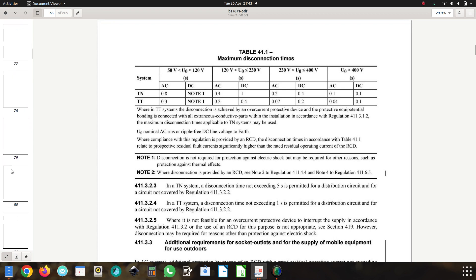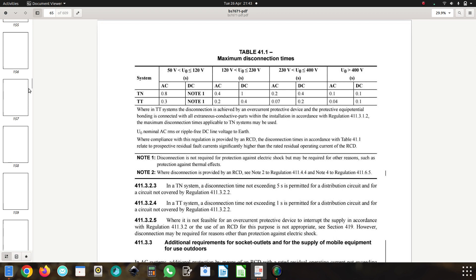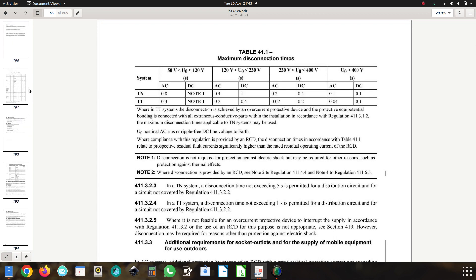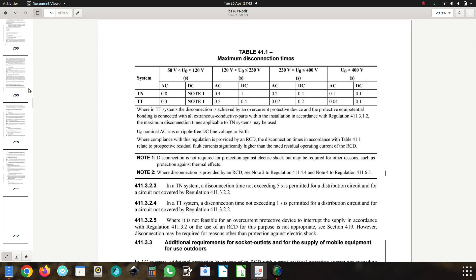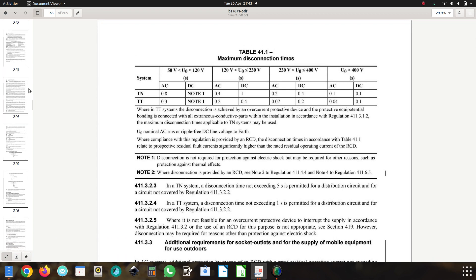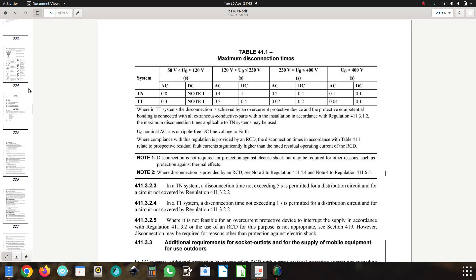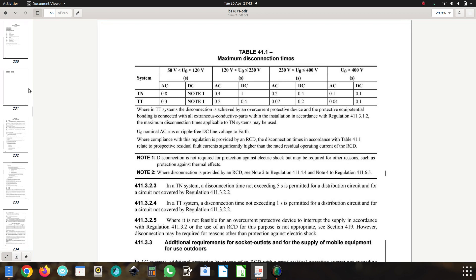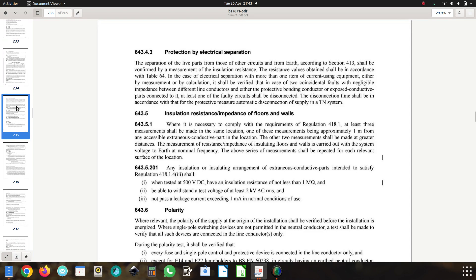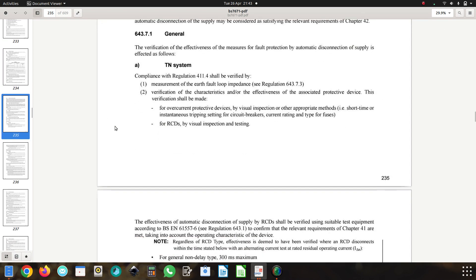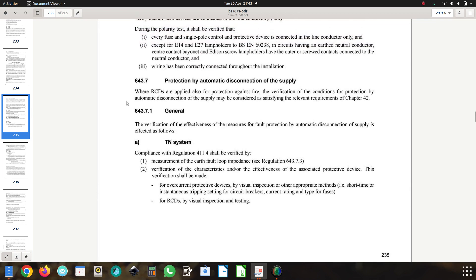And if we look at page 235, which is initial verification of the systems, we look down at this section here: protection by automatic disconnection of the supply, which is what we're using as a means of disconnection.